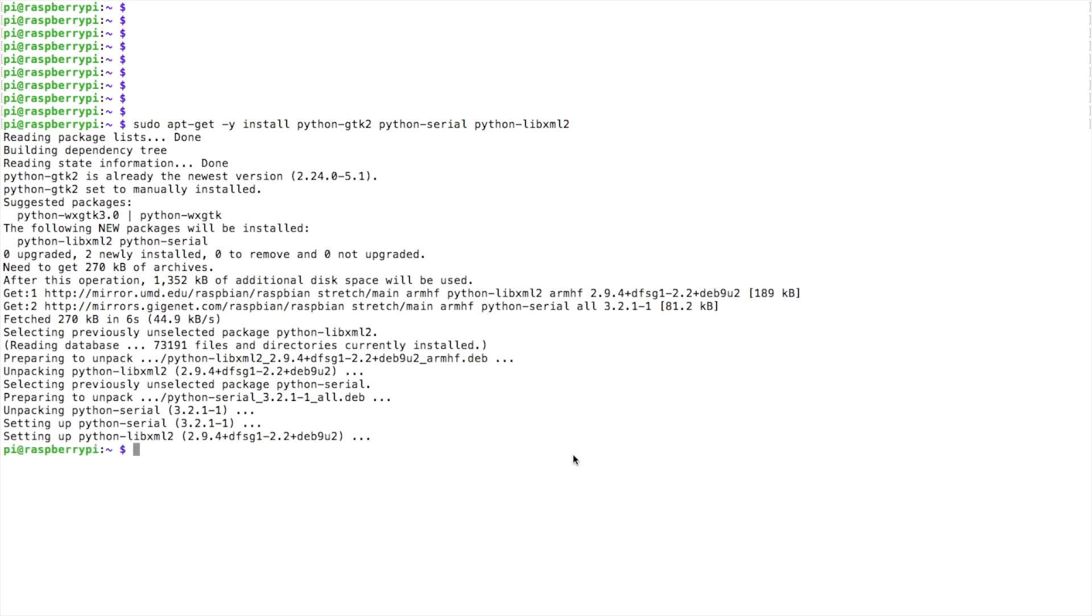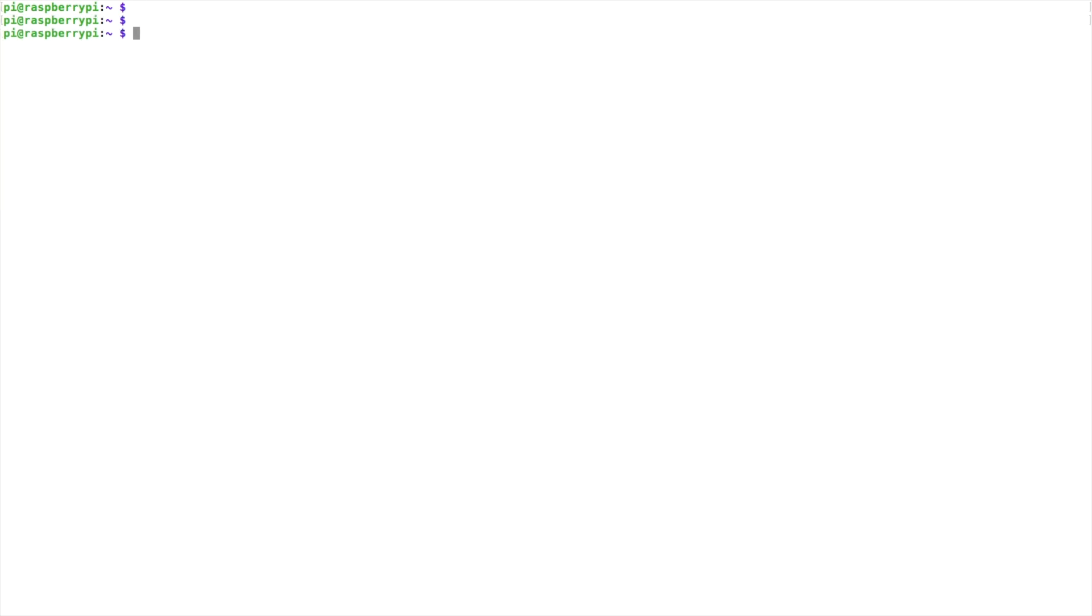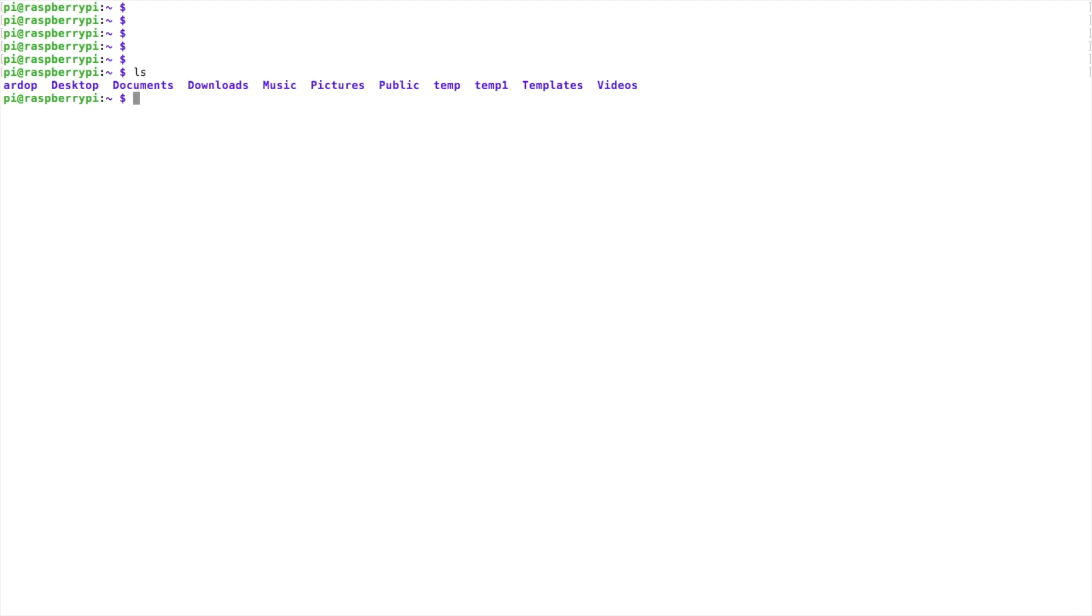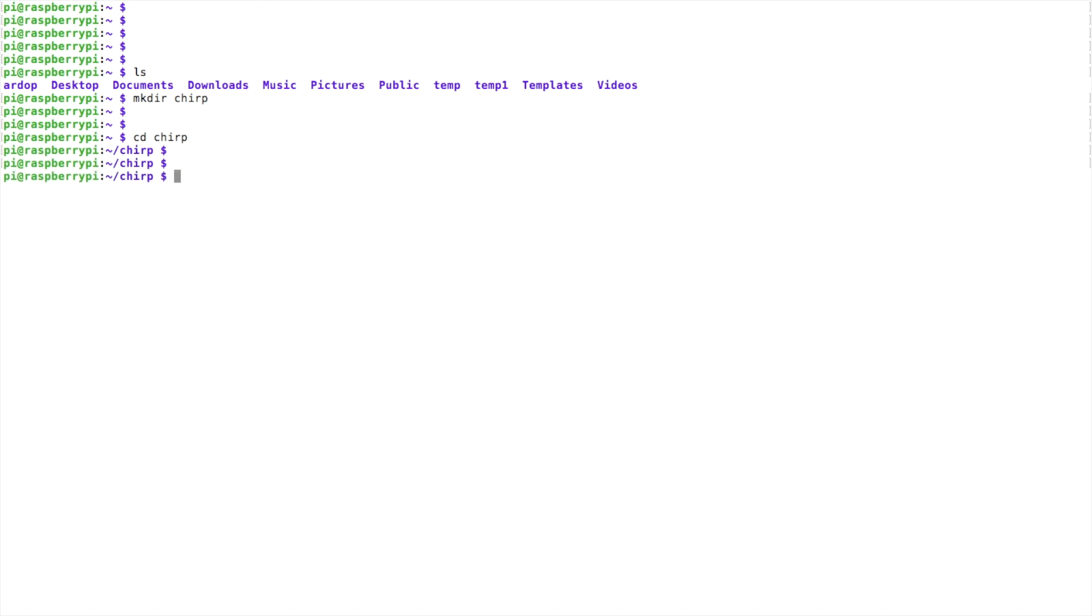All right, now that that's done, let's go ahead and clear the screen. I'm going to take a quick look at my directories. I'm going to just make a directory for CHIRP and we'll move to that new directory.